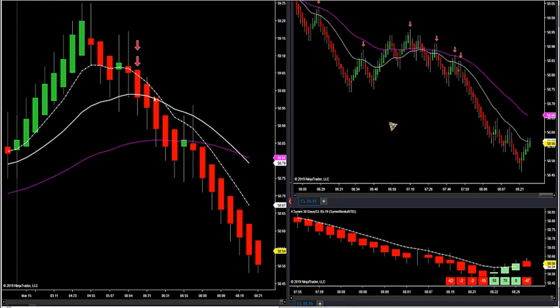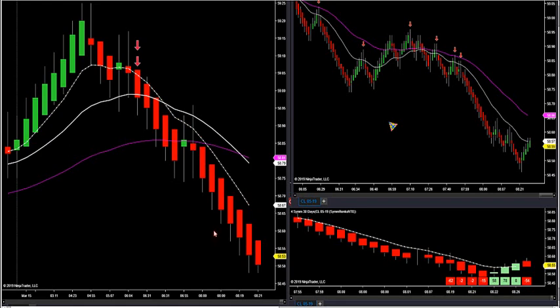Once you get an open versus close — meaning the body of the candle — I don't care about the wicks. The body can exceed that small MA but can't close a whole candle above it if you want to be in a hard trend up or hard trend down. So if you're below that MA, you're in a downtrend. We know we've been in a downtrend on crude this morning, so we only want to take short opportunities.